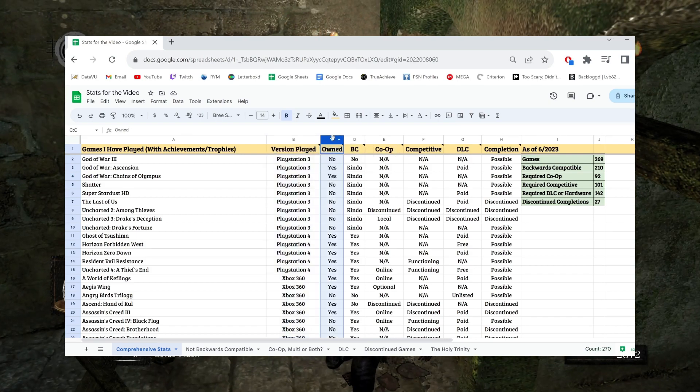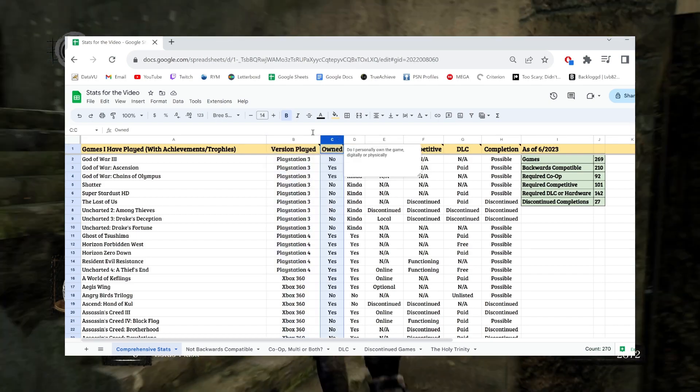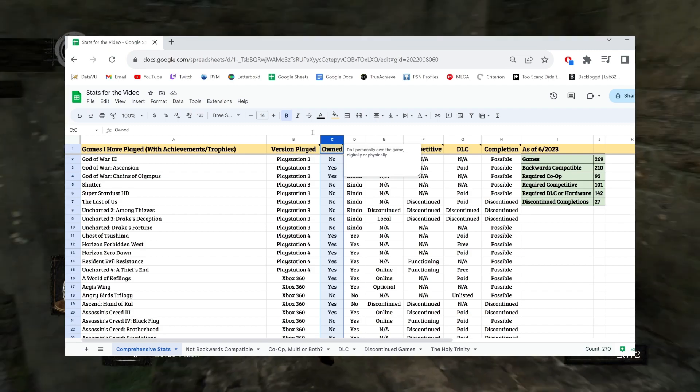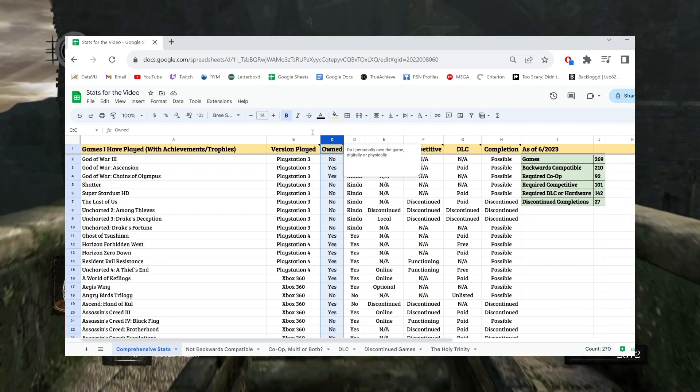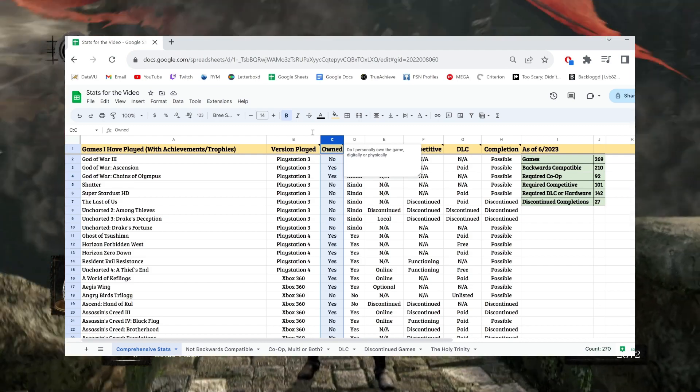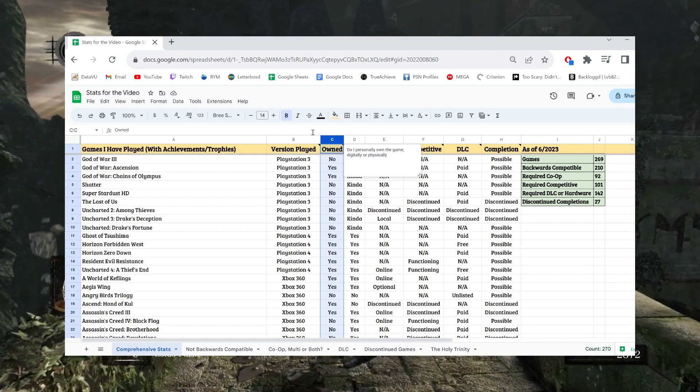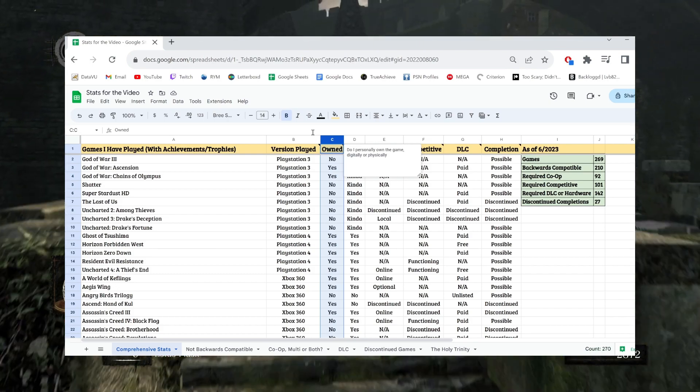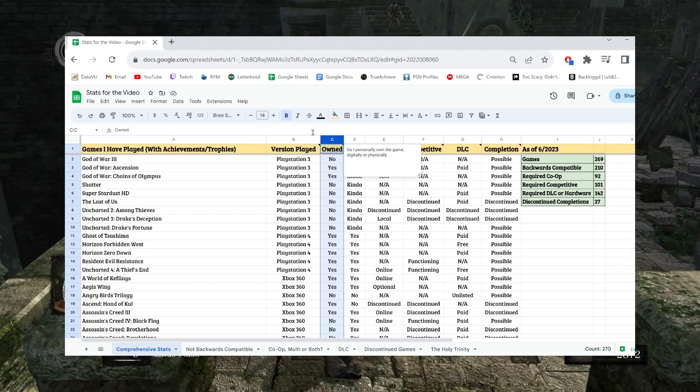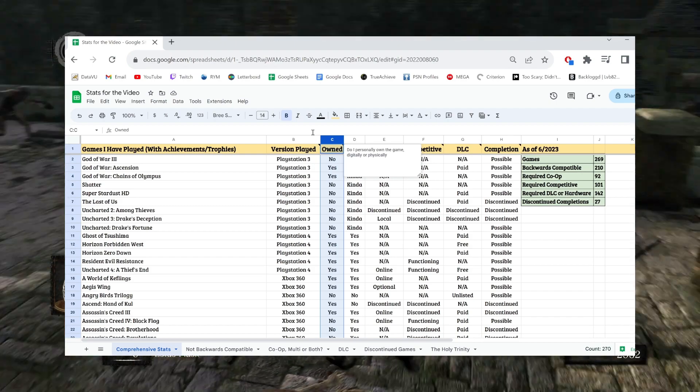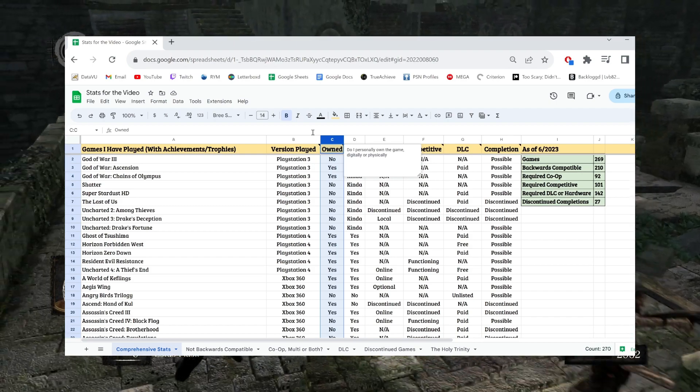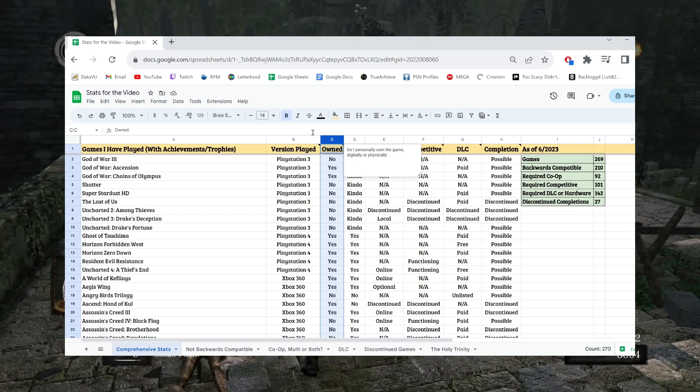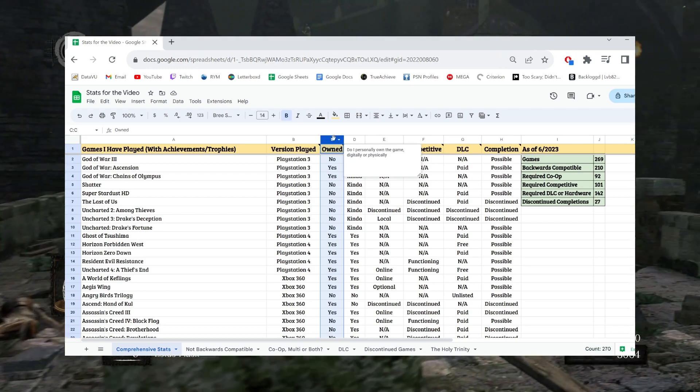I have a column for whether or not I personally own the game. Now, I will say that if there's a no, it either means I played it through some subscription service like Game Pass or EA Play, or I owned it at some point and then I sold it, which I don't necessarily regret for most of them except for old games. But I was a kid, so we do those.